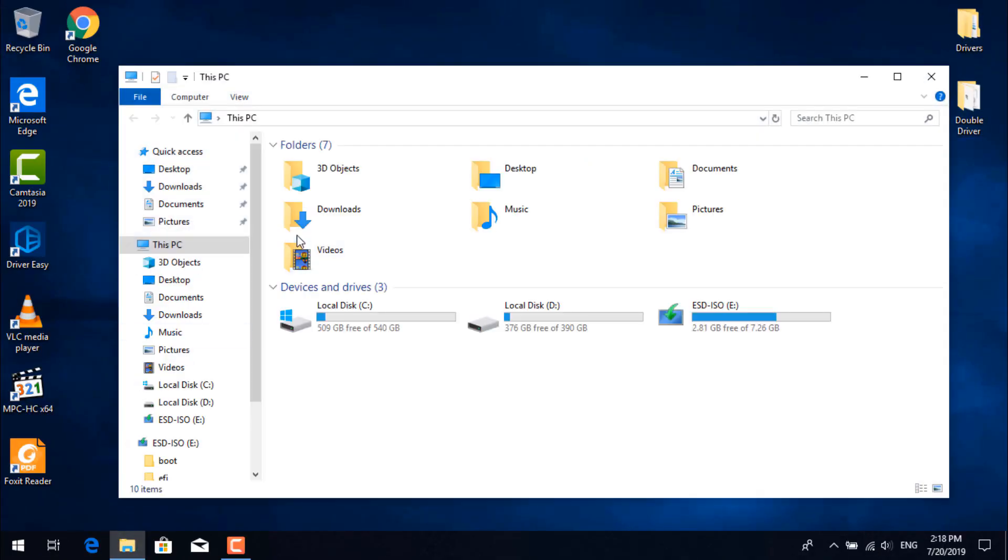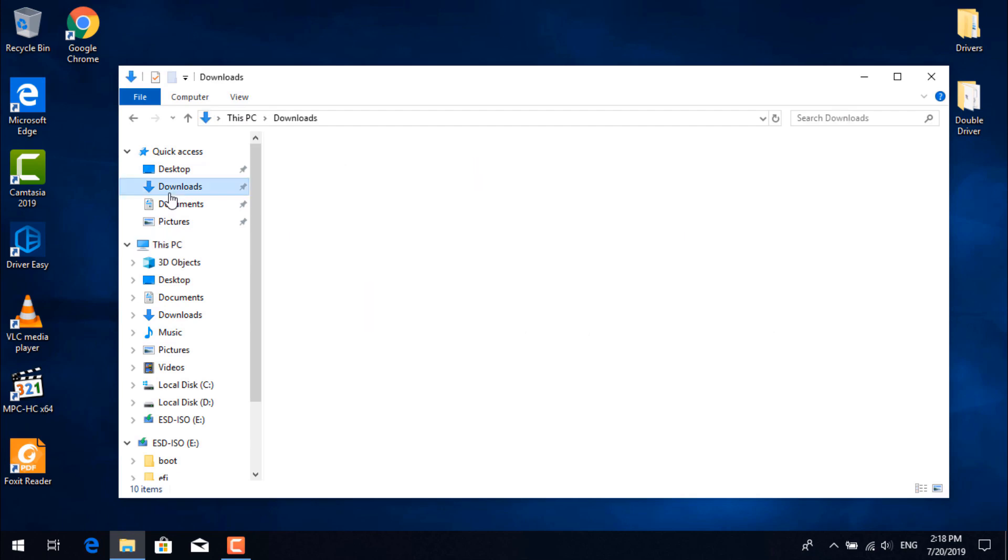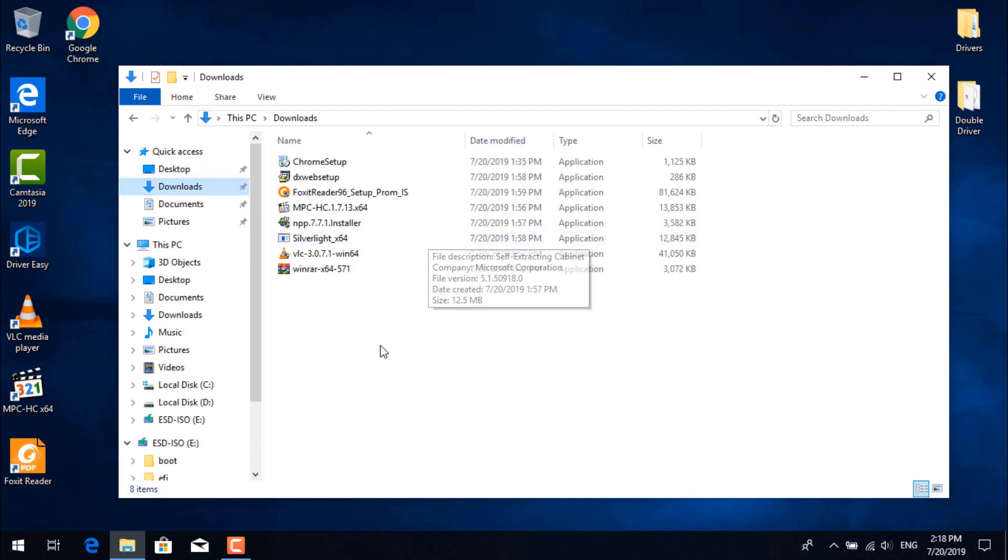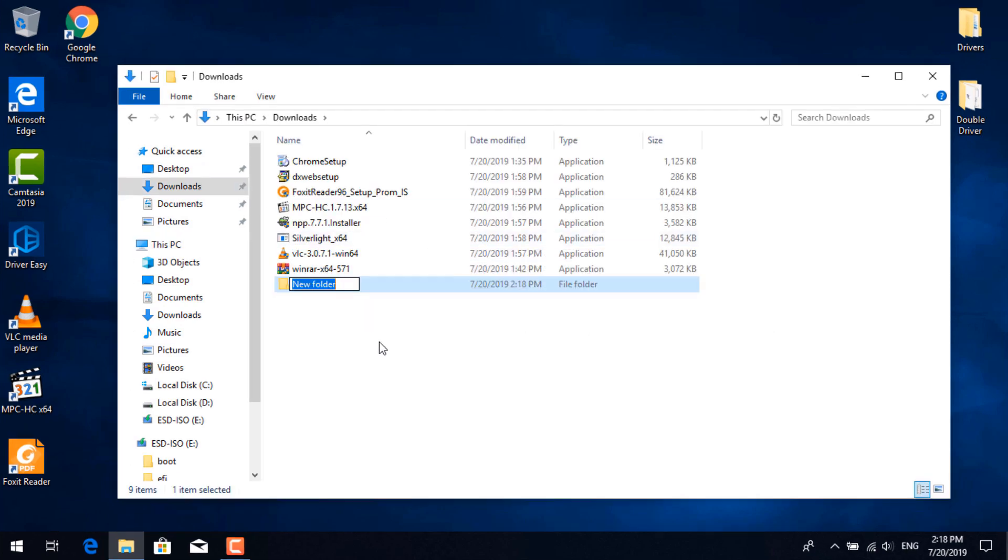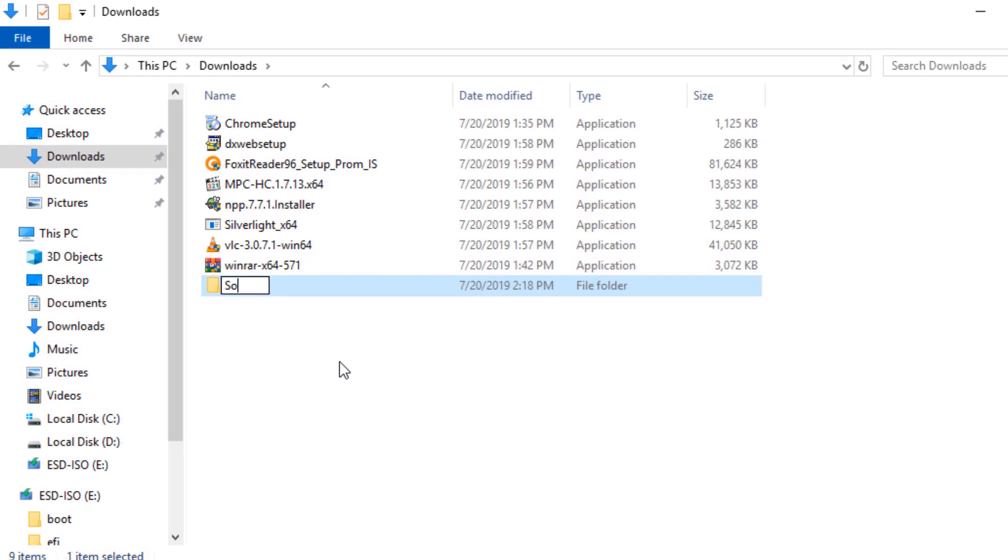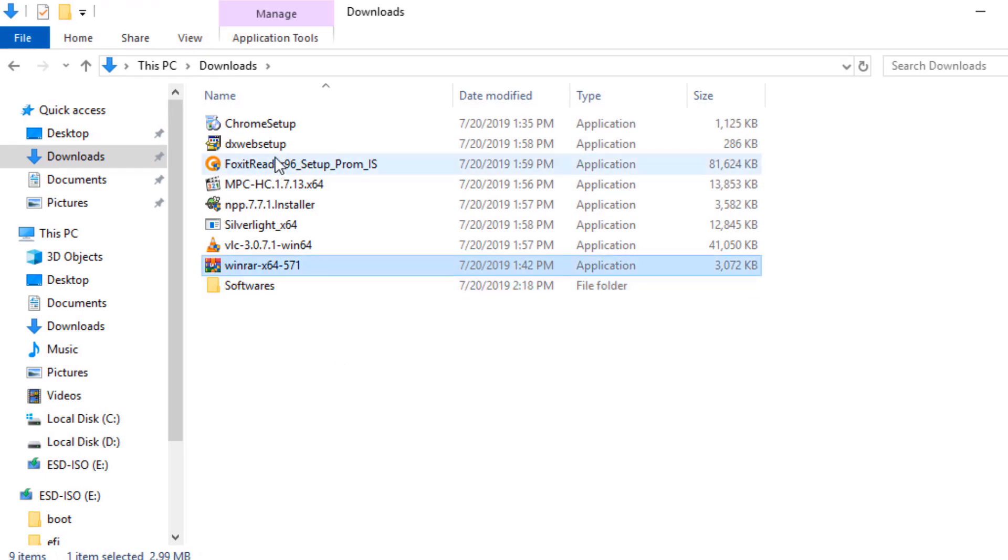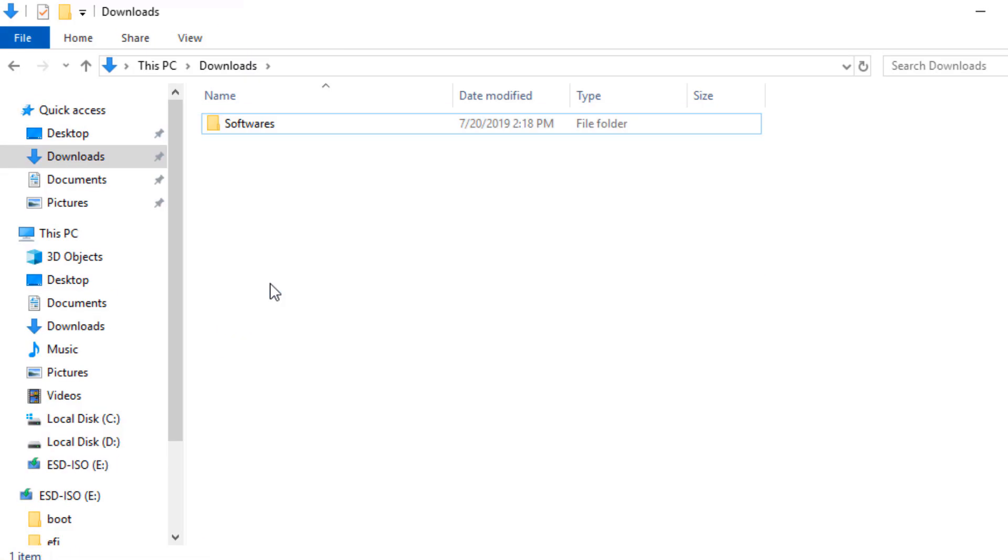Okay guys, the installation is finished. One thing I like to do is to keep all these programs somewhere safe in my computer. So I'm just going to create a new folder. I'm going to name it 'softwares' and then I'm just going to copy paste everything in there.